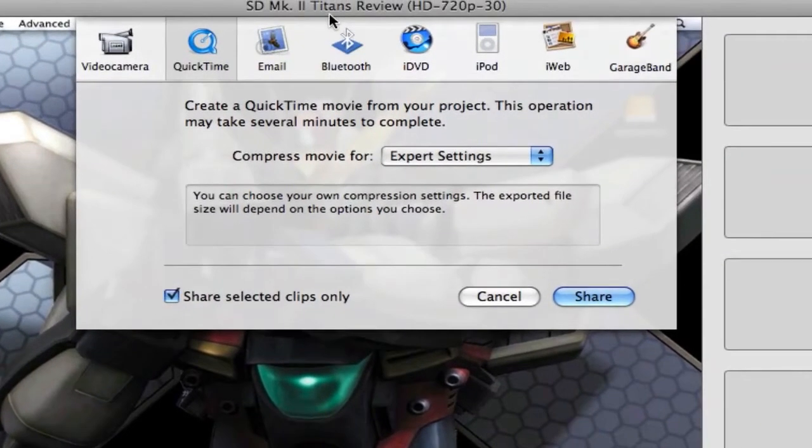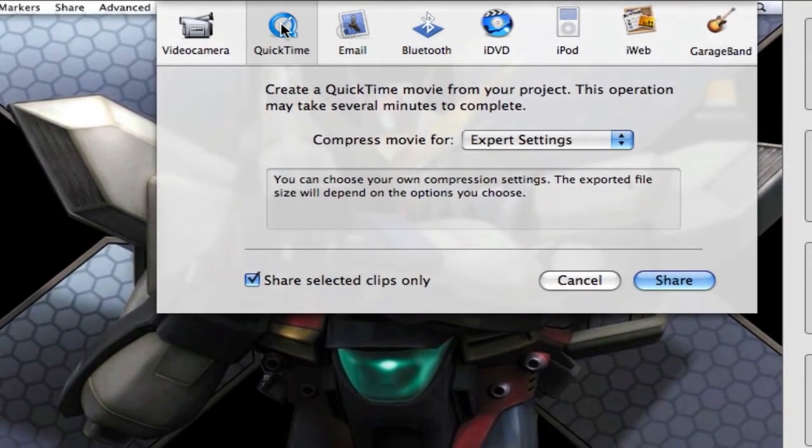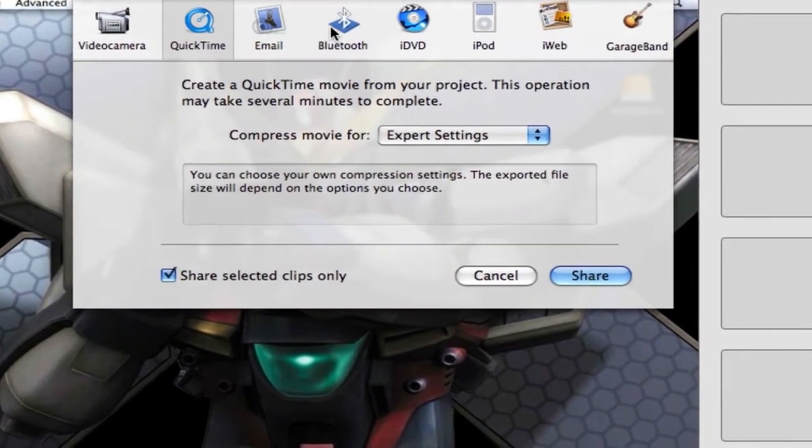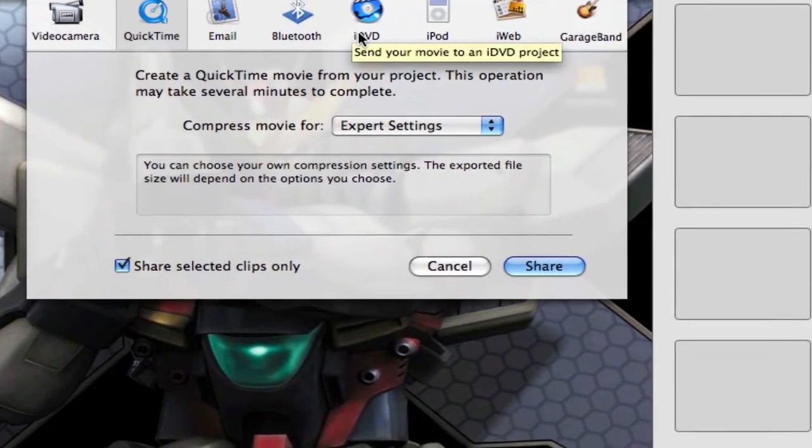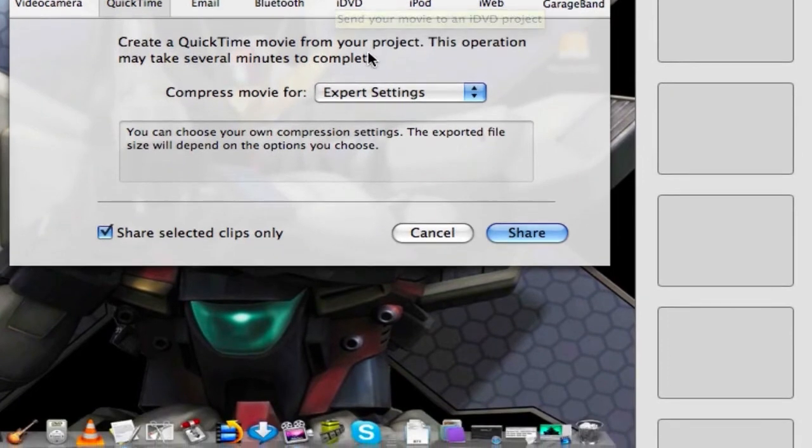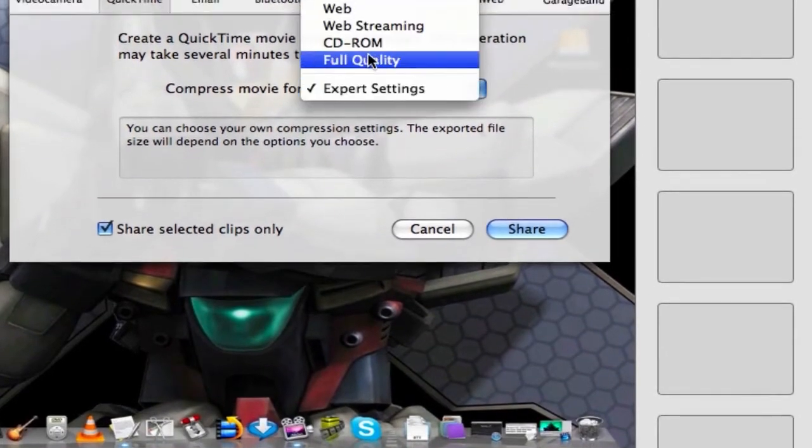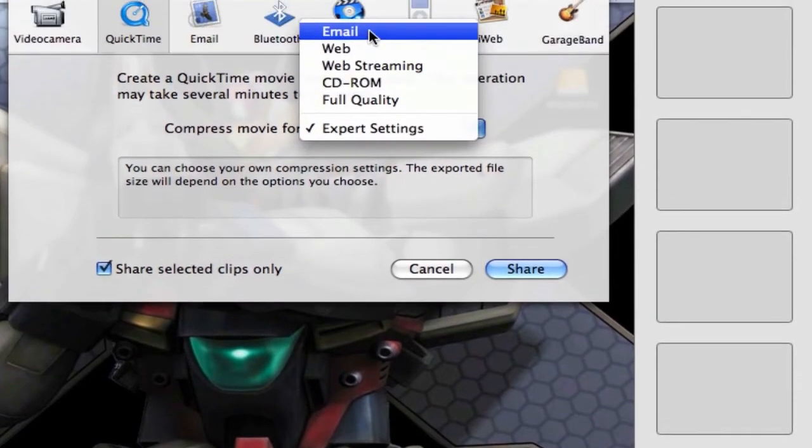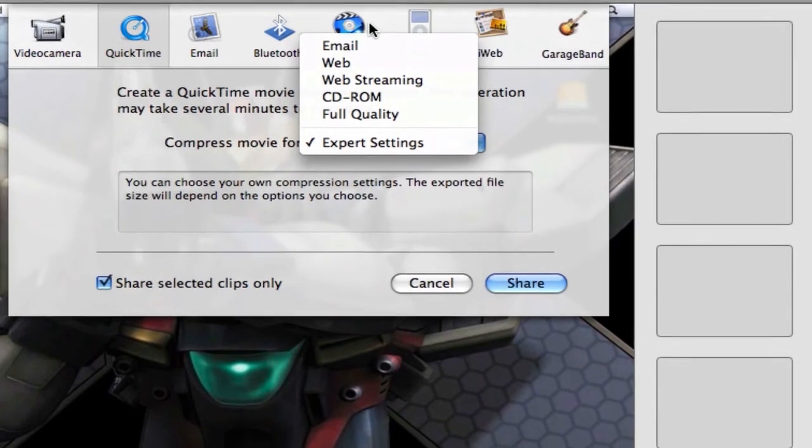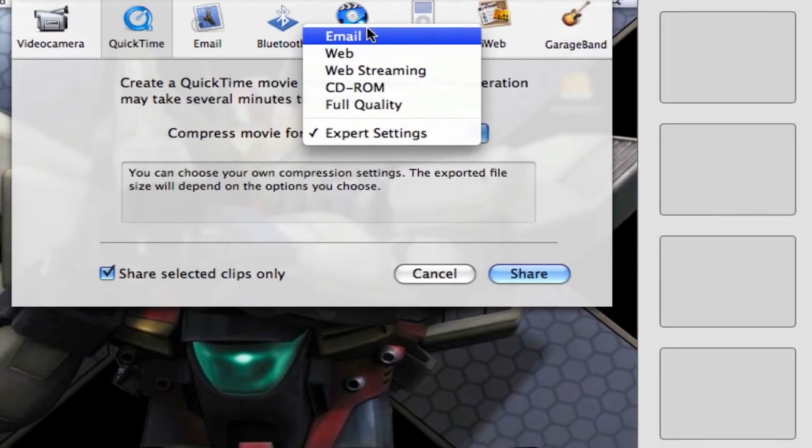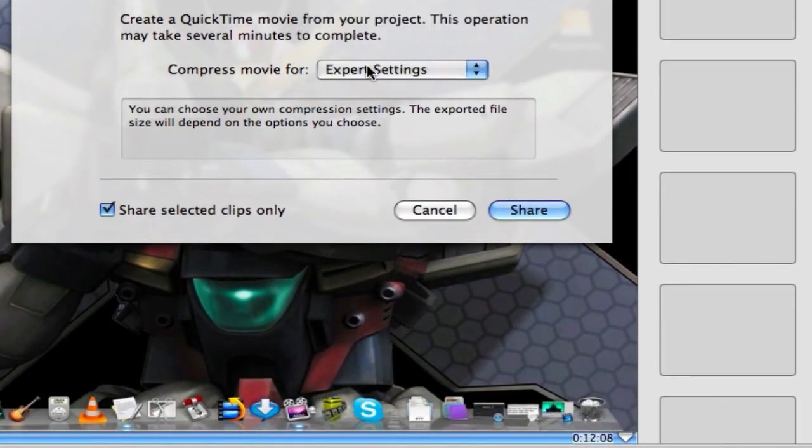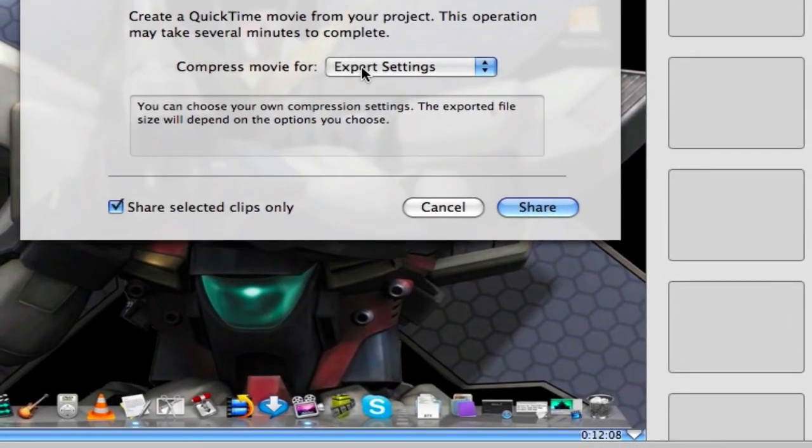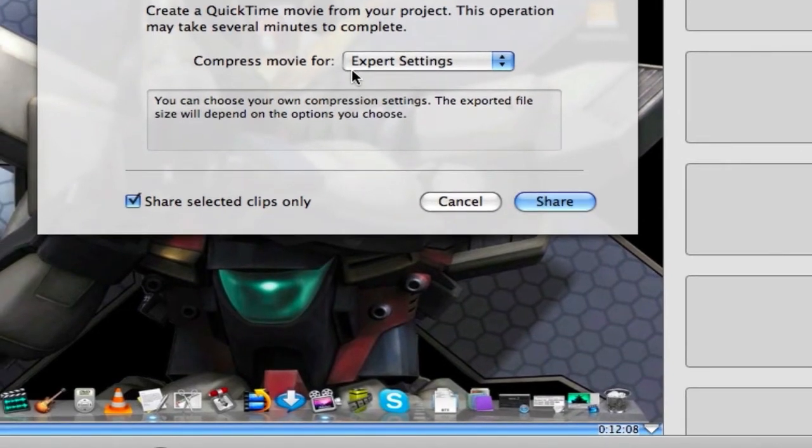We're going to get this little menu here, make sure this is clicked on QuickTime out of these icons here. And then here in the middle, Compress Movie for, there's a bunch of settings that you can select based on quality. We're going to click on Expert Settings so that we can adjust all the settings that we want to.